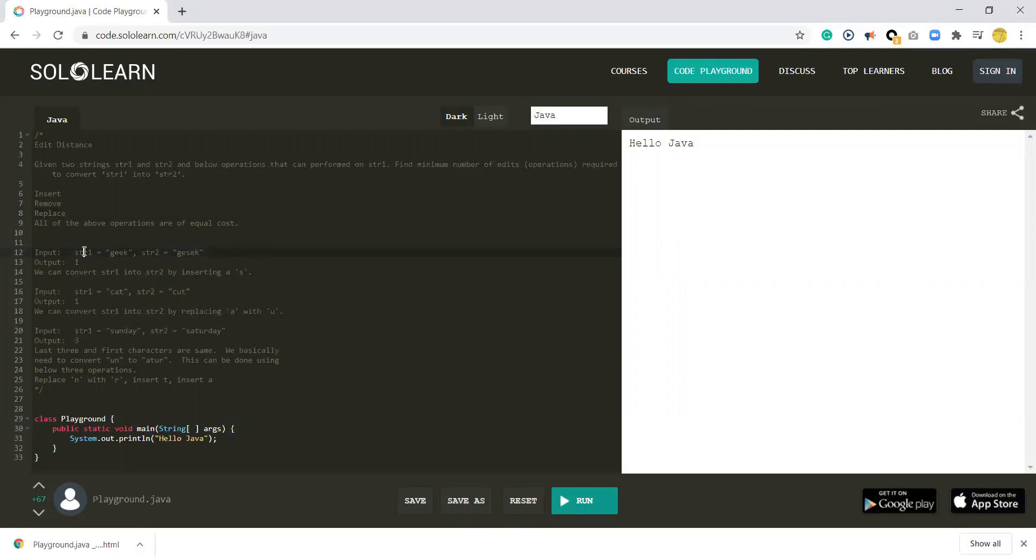Here string 1 is GEEK, string 2 is GESEK. So you need to insert S here to convert string 1 to string 2. The output edit distance is 1.